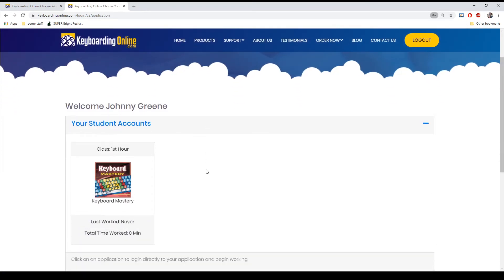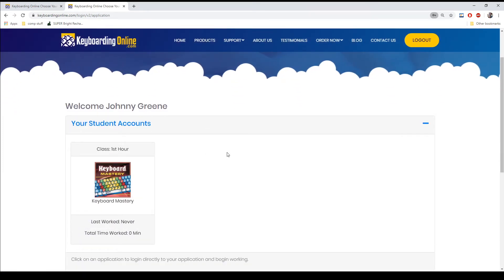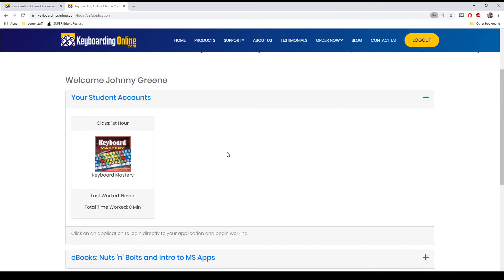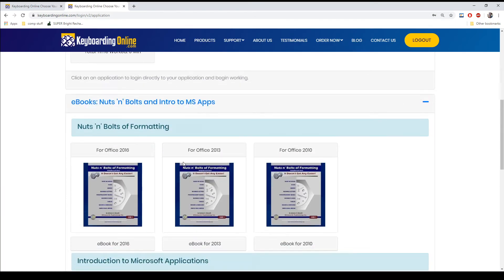And here we are shown the classes that we are enrolled in, as well as our nuts and bolts ebooks, which you can download by clicking on the year of the book that you're needing.